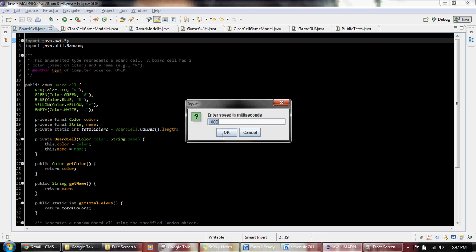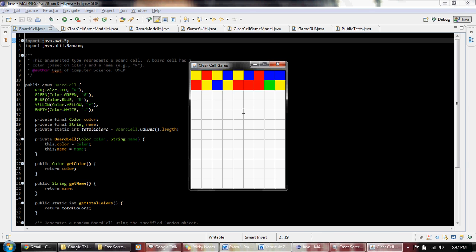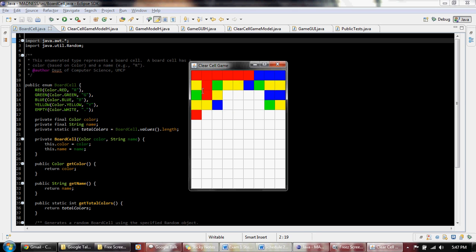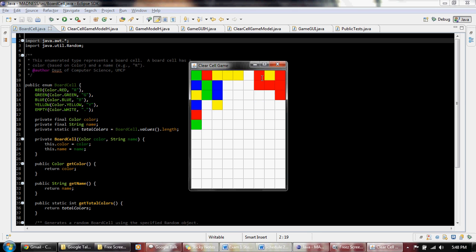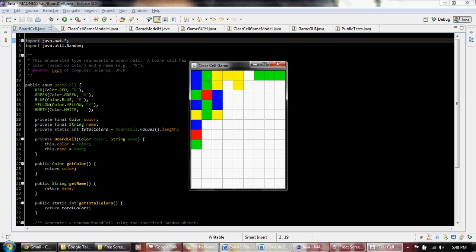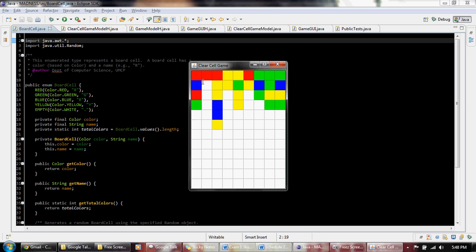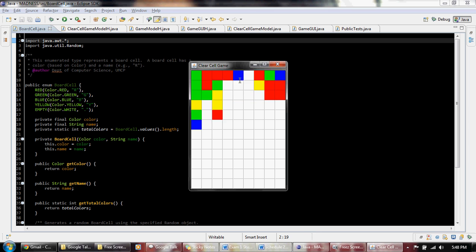Also, we implemented a level system such that every ten times the player clears blocks, the colors of the blocks will change, and also the game will speed up by 100 milliseconds.